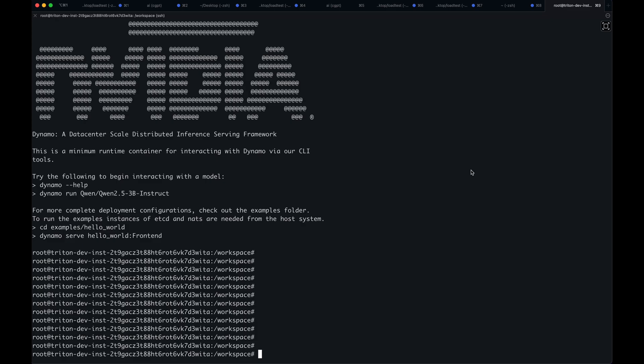Hi everyone, welcome to Dynamo. In this video, I will be introducing the Dynamo CLI. The Dynamo CLI is a versatile tool that makes it easy to develop and deploy distributed inference applications.